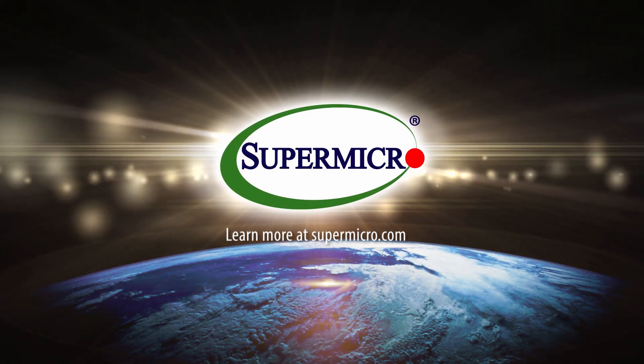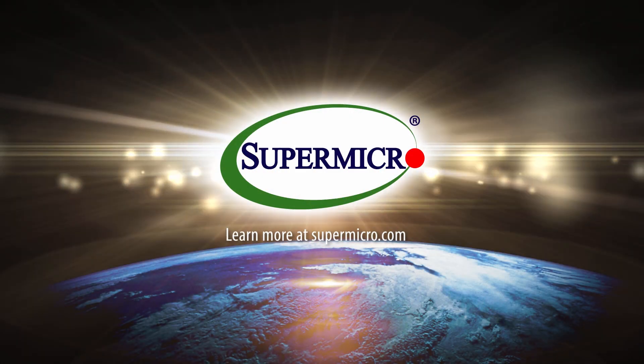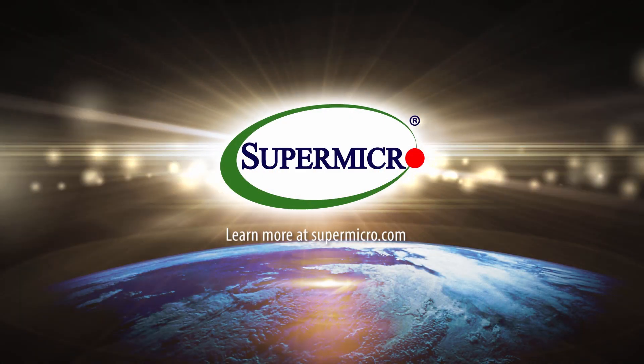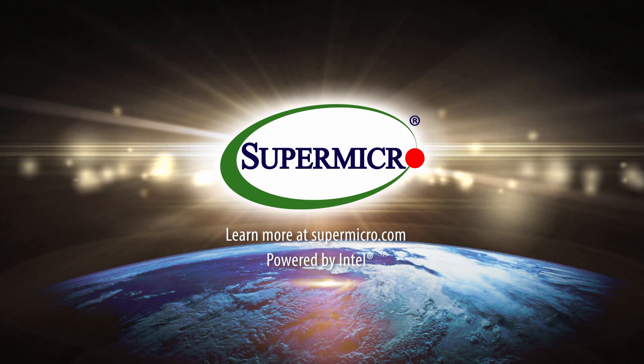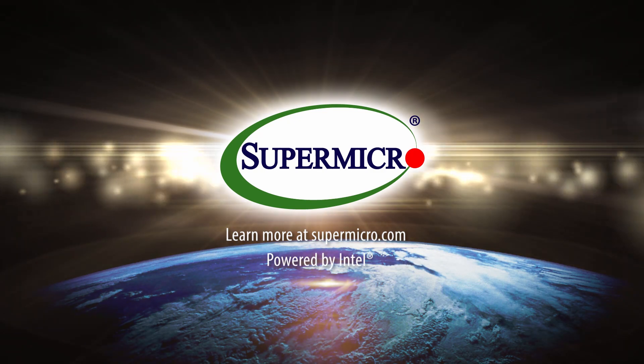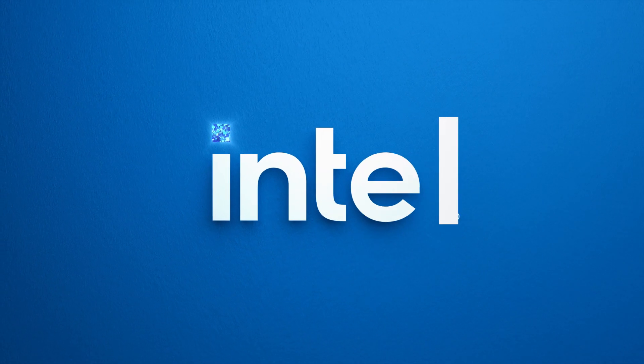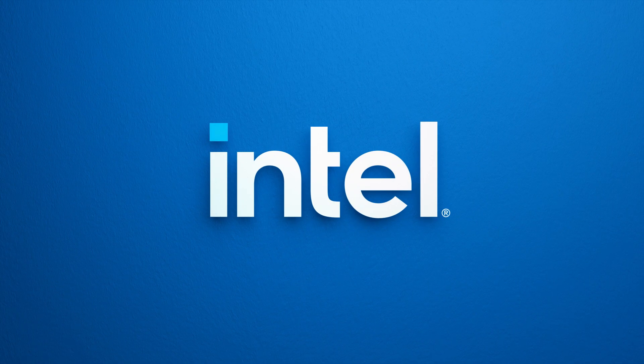Learn more at supermicro.com. Powered by Intel.